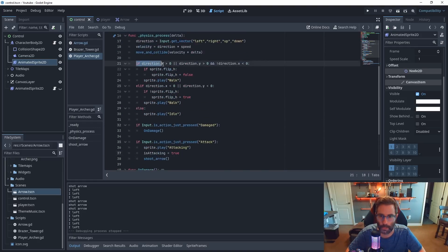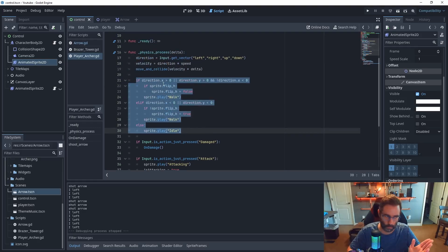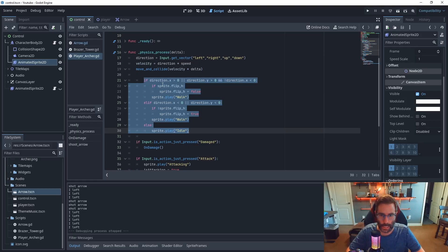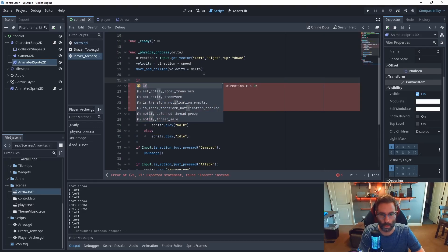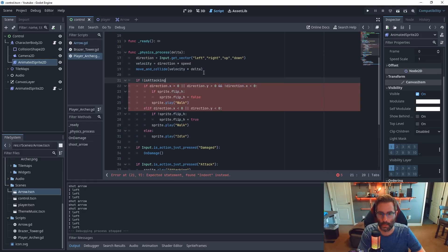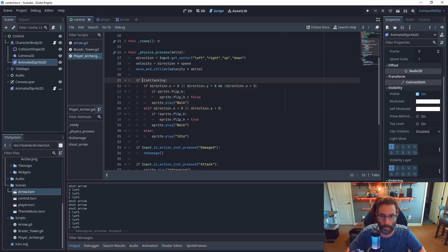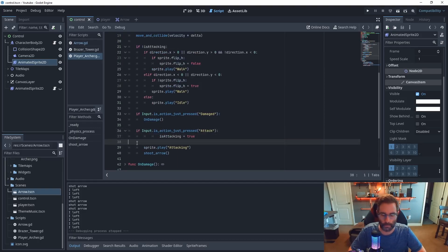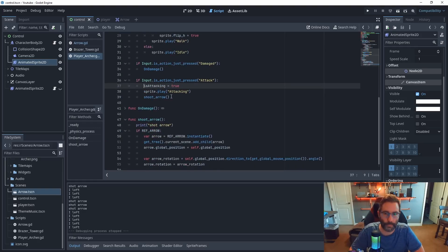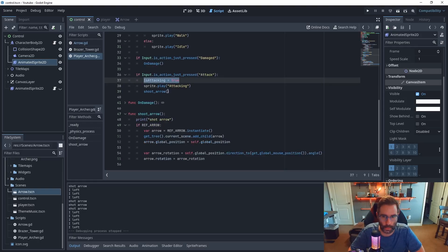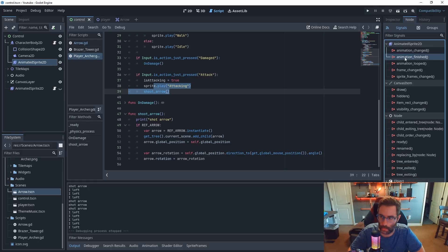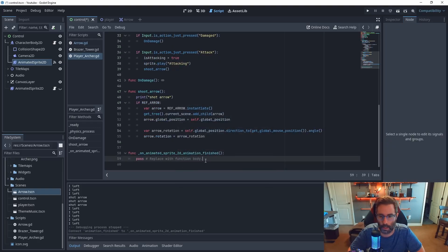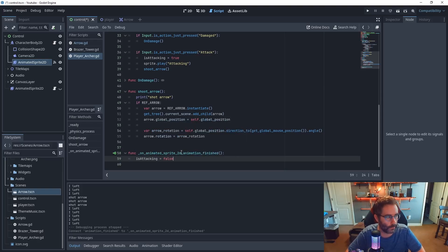The sprite code — which handles walking, idling, and flipping — gets moved inside an 'if not is_attacking' check, so those animations only play when is_attacking is false. We also need to set is_attacking to true before calling sprite.play. Now we need a way to set is_attacking back to false. Click on the AnimatedSprite2D component, go to the Node tab, find the 'animation_finished' signal, connect it, and in that callback set is_attacking equal to false.